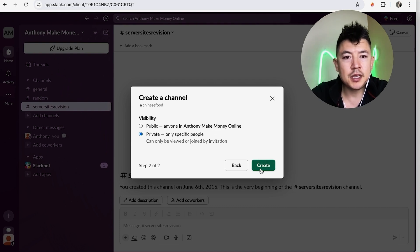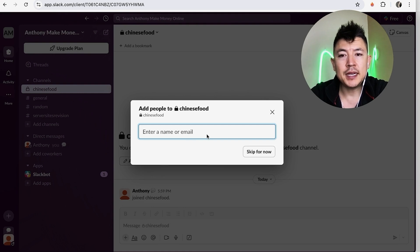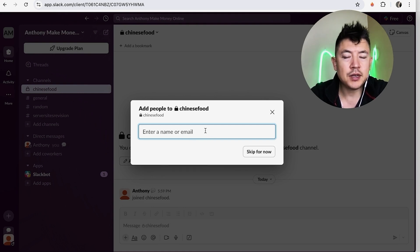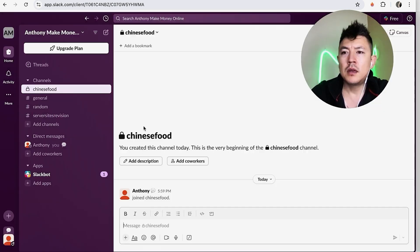So here is where you can go ahead and invite people into this channel. All you're going to do is enter their name on Slack or you can easily just enter in their email. For me, I'm going to go ahead and skip this for now. A quick second later, the page refreshes.